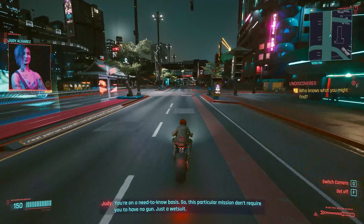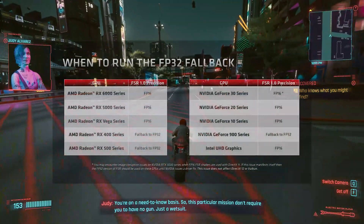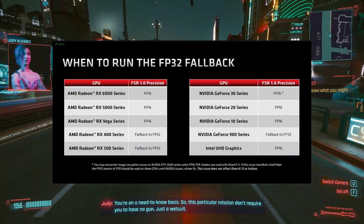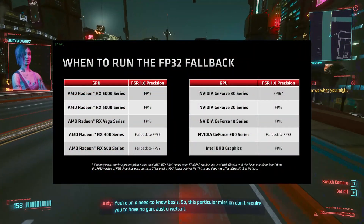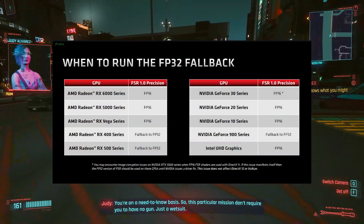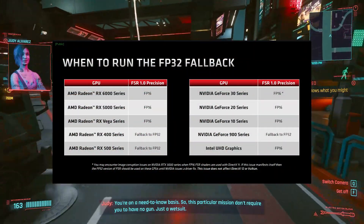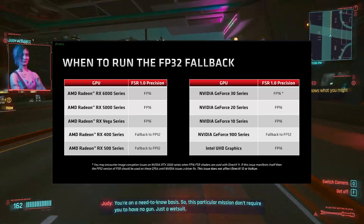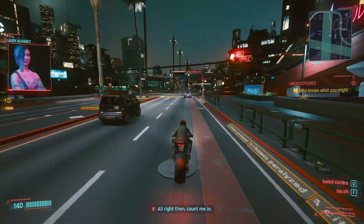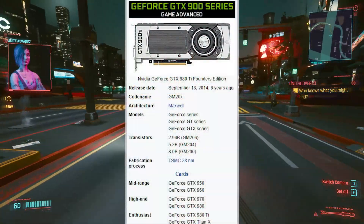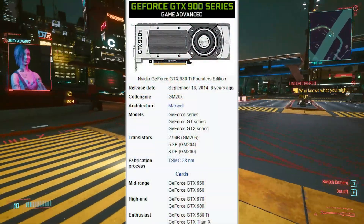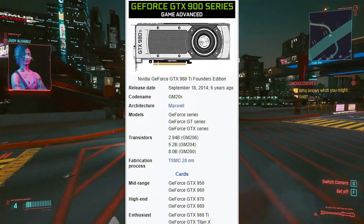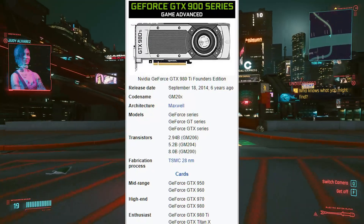Doing a little digging, I also found a slide showing support for GeForce 900 series and even Intel UHD graphics, so support going back to 2014 hardware. Practically everyone will be able to use FSR soon.